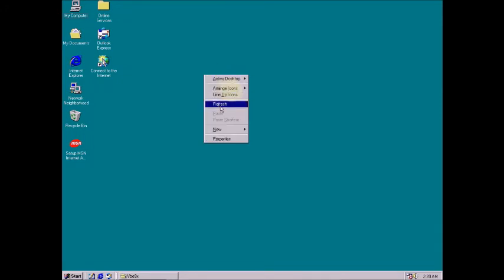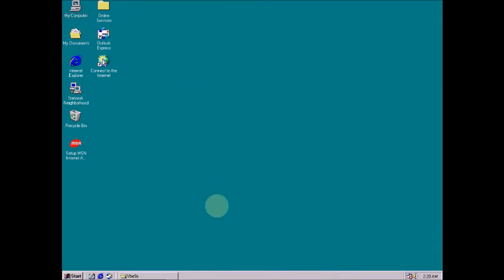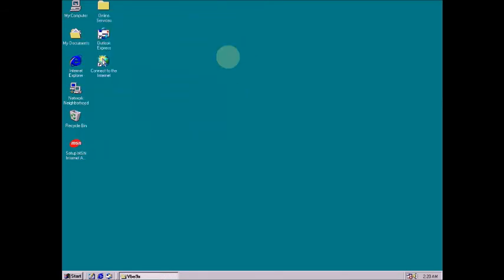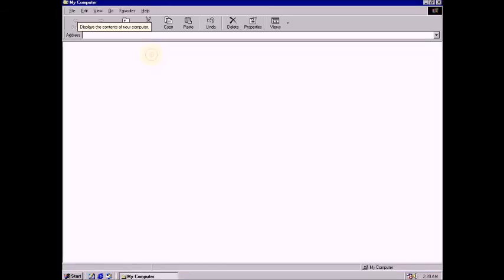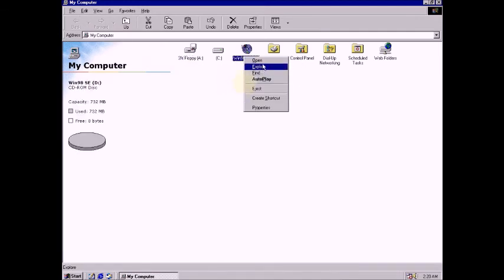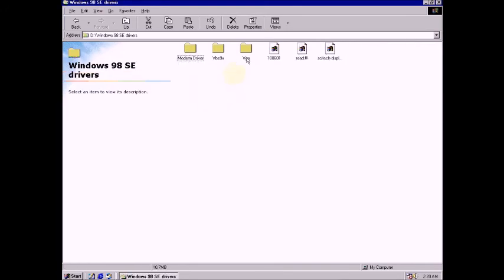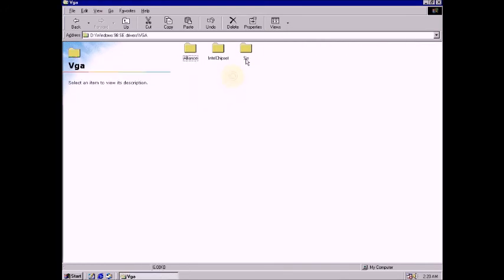Now go to the display driver — you already installed the display driver. You can see here — click Open. This is the driver. Now you can see this big screen. We will get a clear display — VGA chipset.